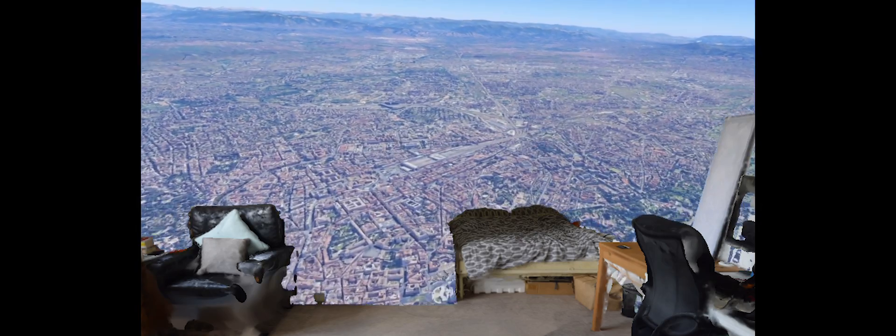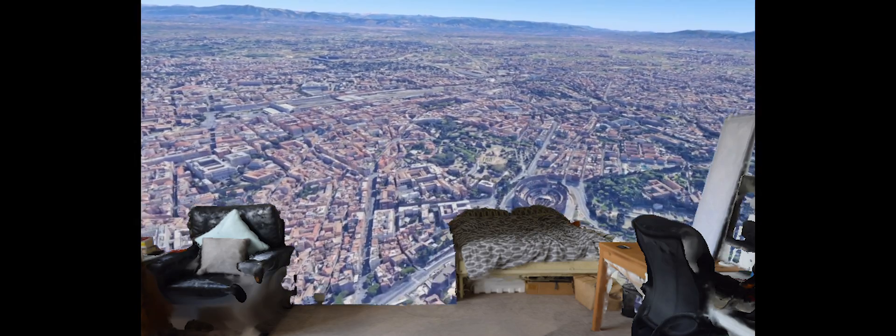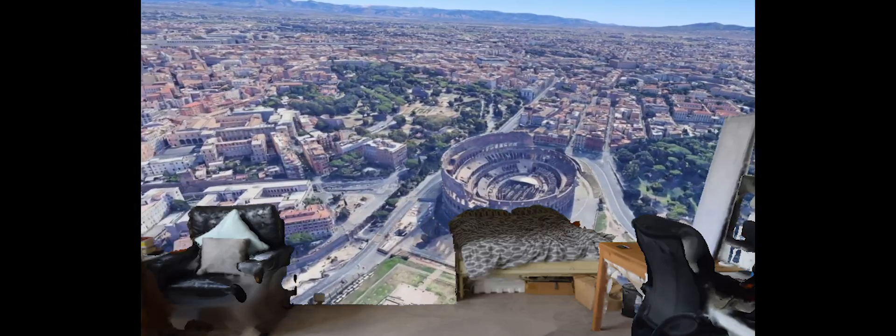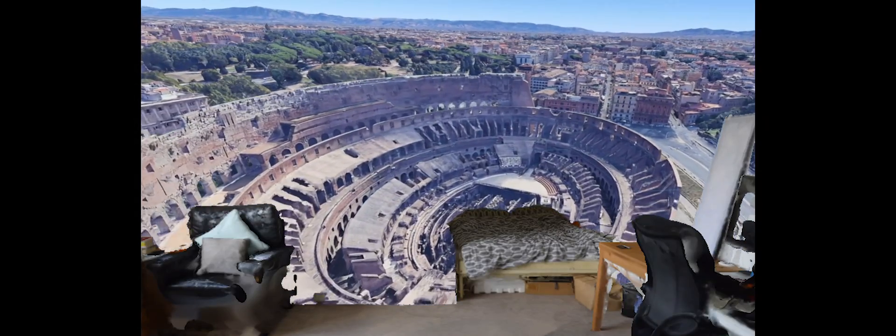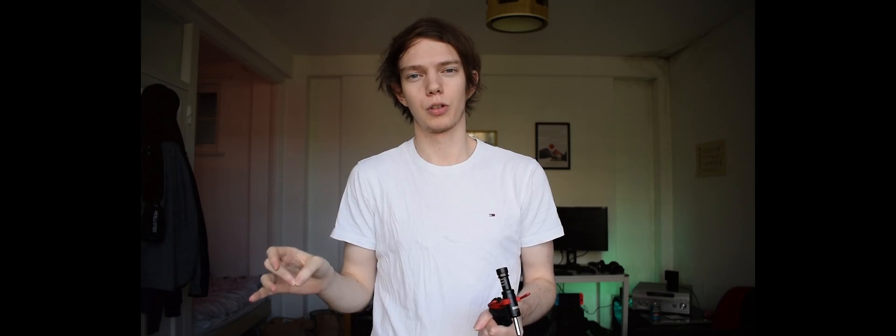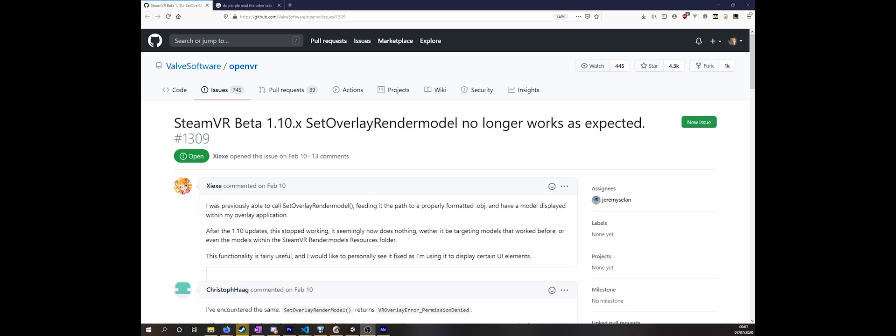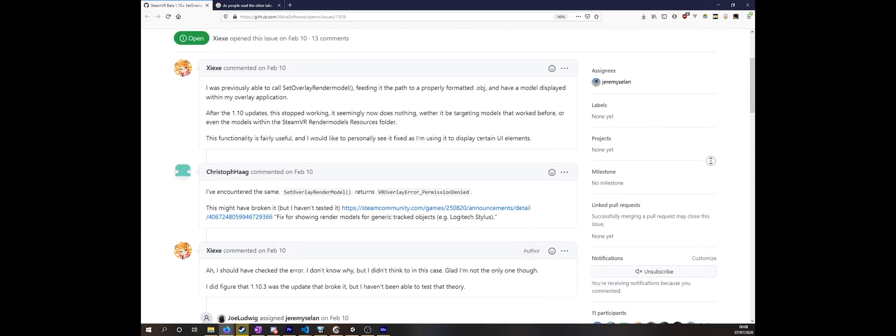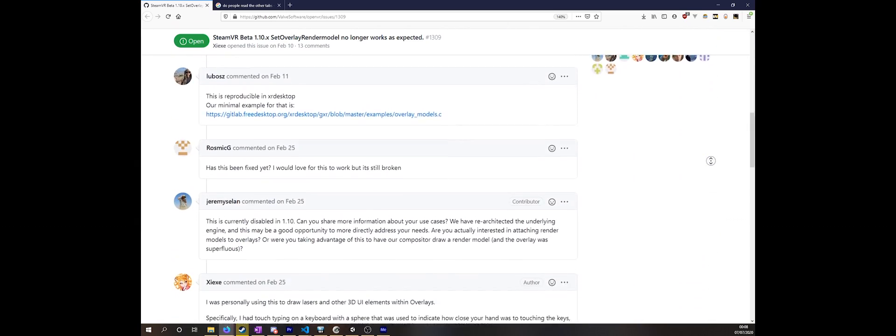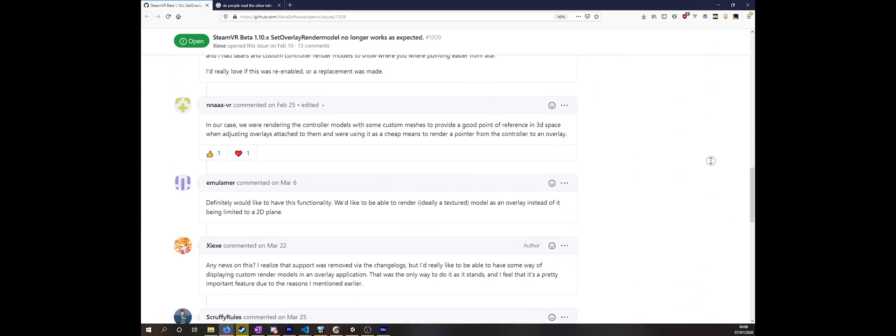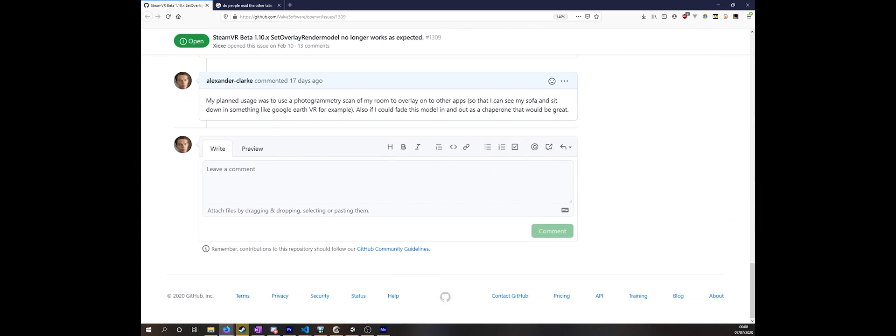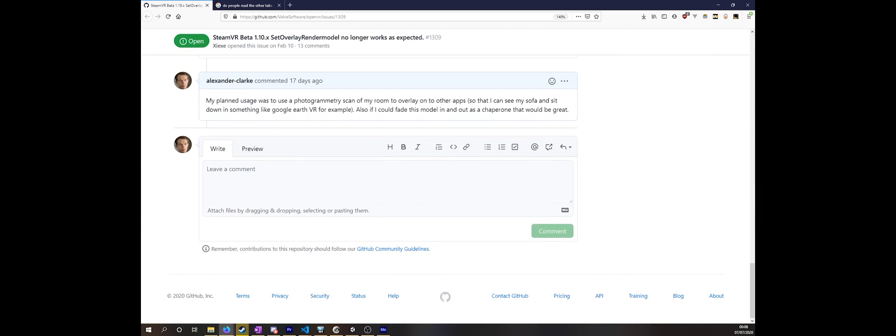There are some applications of this that aren't quite possible at the moment. I want to be able to import this and use this as an overlay on top of other apps. I think that whizzing around the world from my sofa in Google Earth VR would be amazing but isn't quite an option yet. Also being able to use this as a fade in fade out chaperone would be great, especially for newcomers. Seeing exactly how your room looks from inside VR would be great. This is an open issue on the OpenVR GitHub page so if they manage to enable this, that would be great.